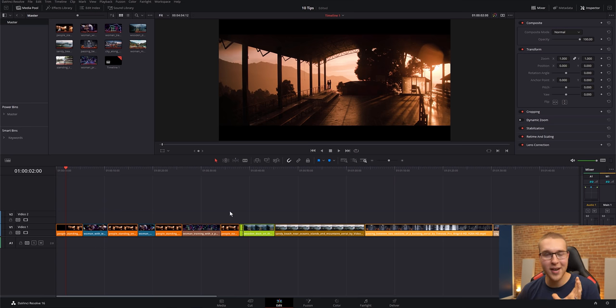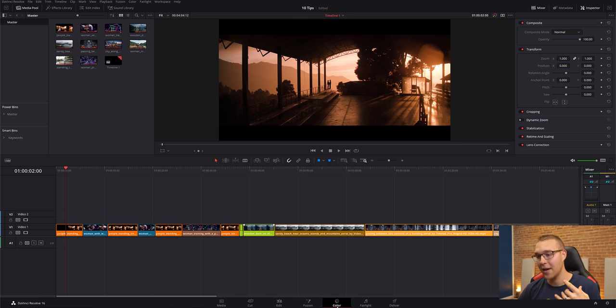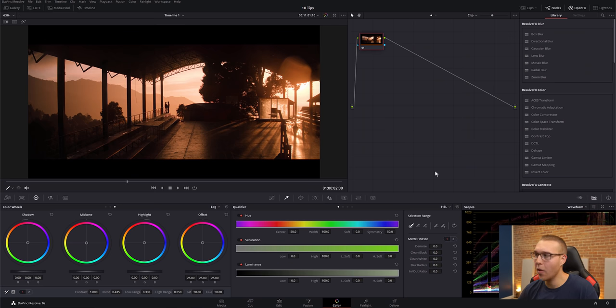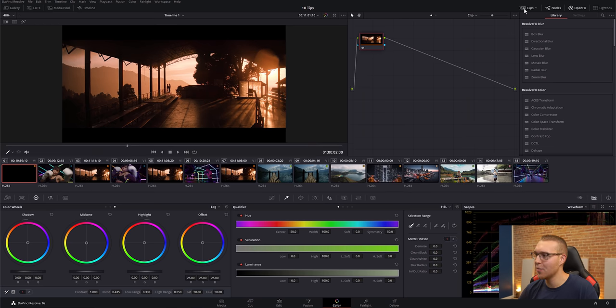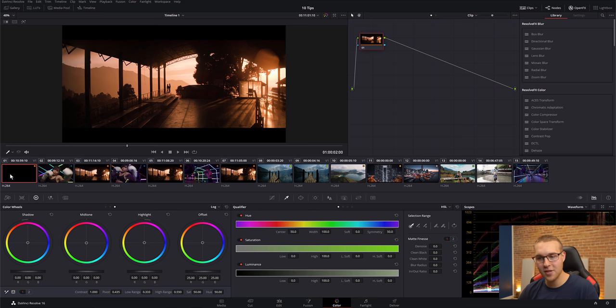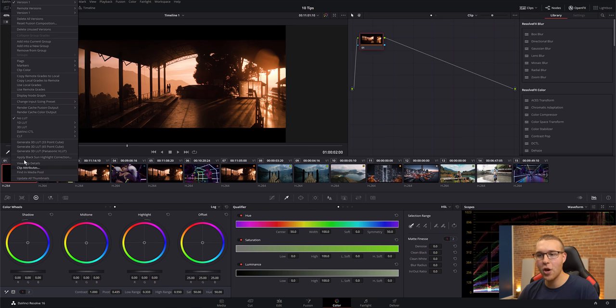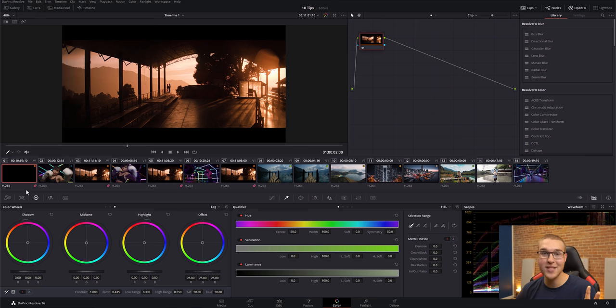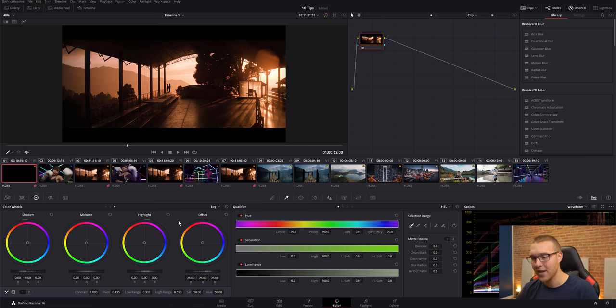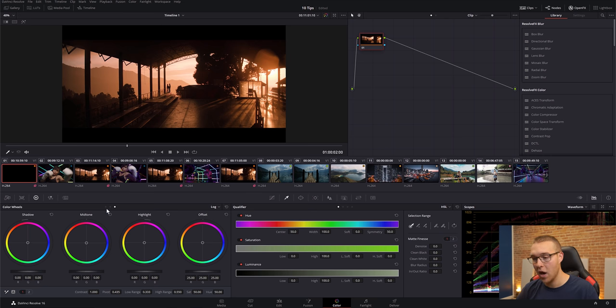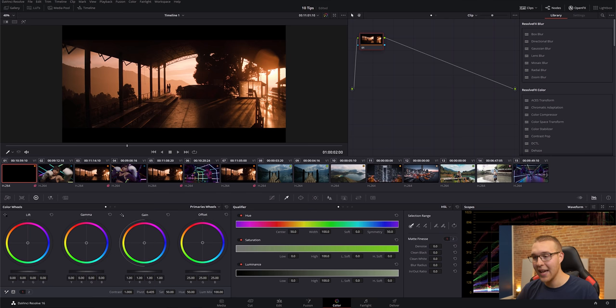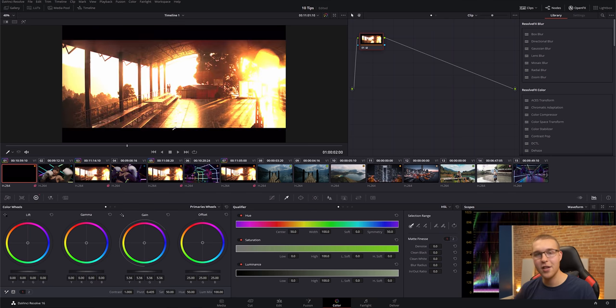So this is where remote grades come in. If we go into the color tab and at the top right, we open up the clips menu right here, what we can do is on this first clip, we can right-click and go to use remote grades. Now you can see all of the matching clips have this pink square at the bottom, right? So if I go ahead and bring up my gain like this, you'll also see those changes on every single clip.